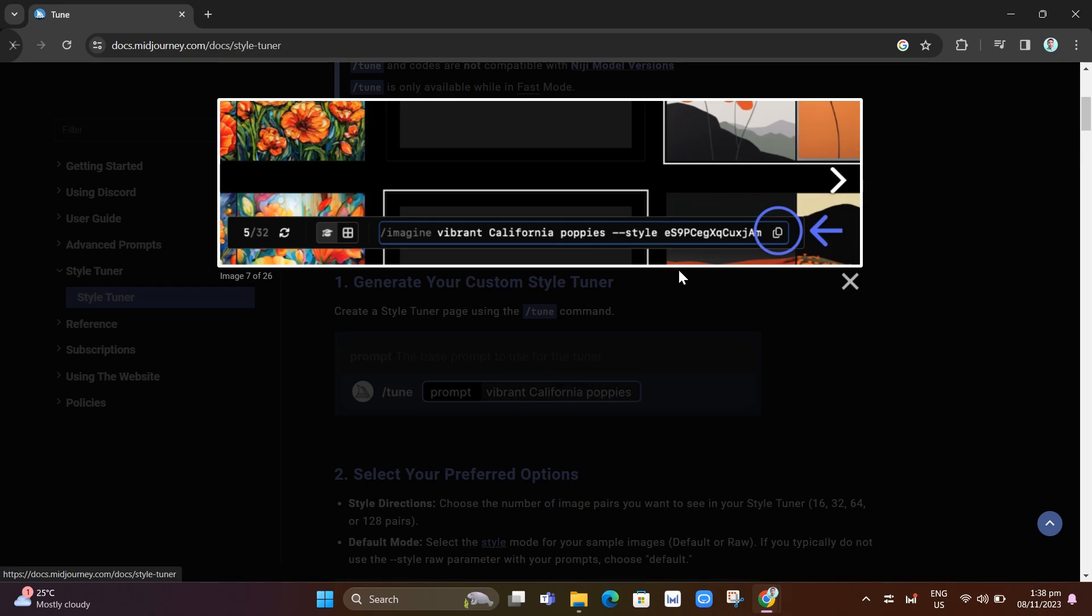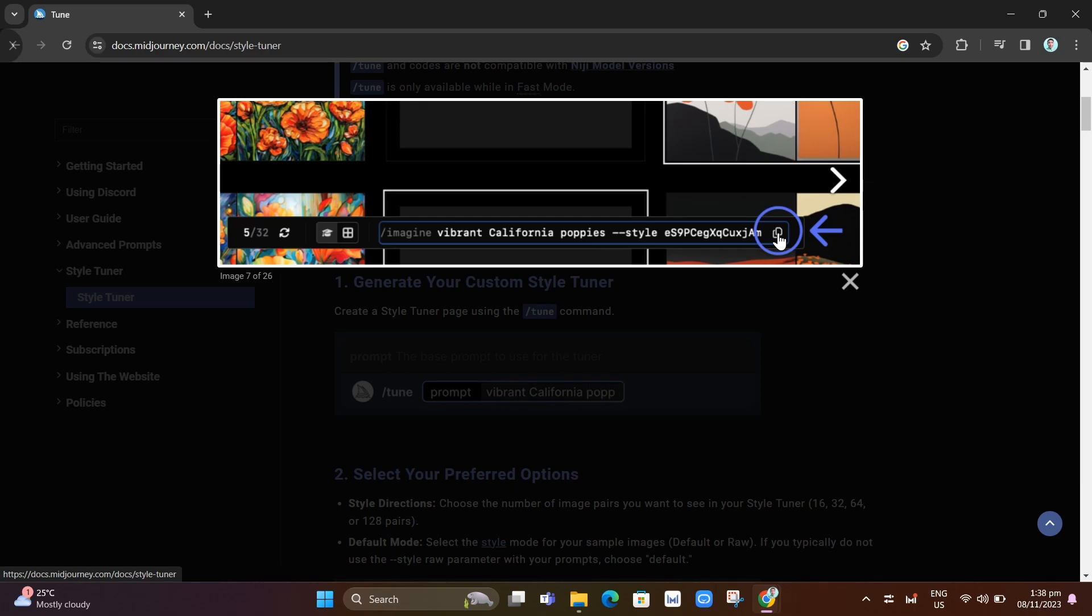This code can create your image prompts with the blend of style that you choose. Just click on the copy icon right there.